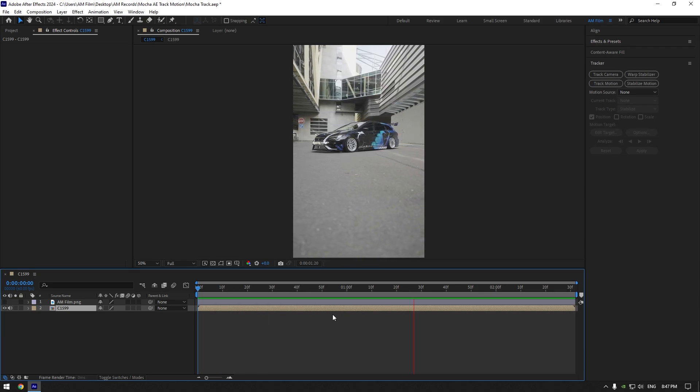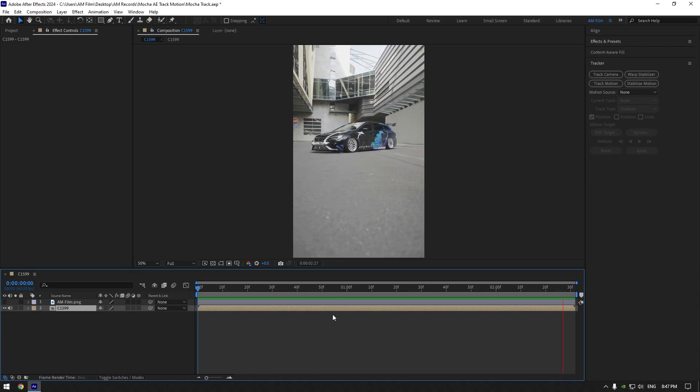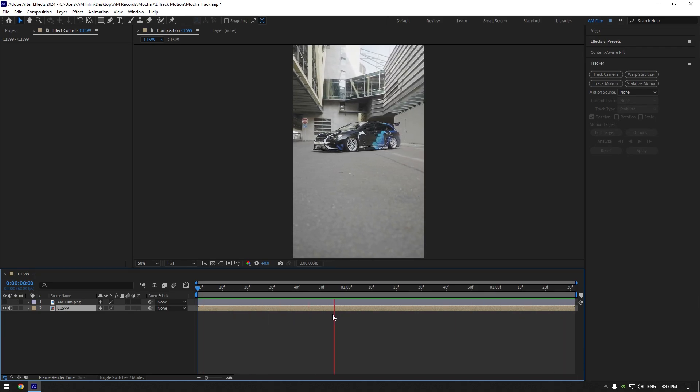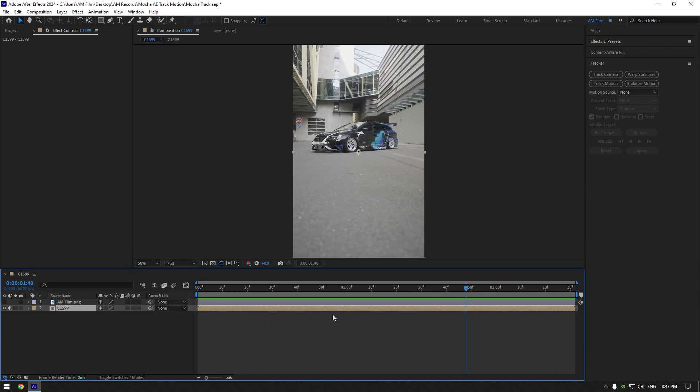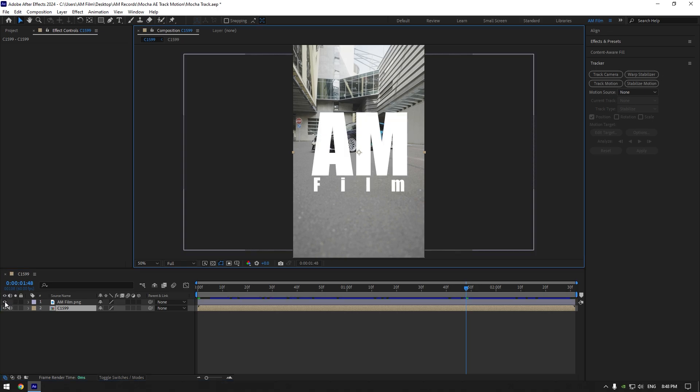Hi guys, in this video I will show you how to track your videos using Mocha AE. When it comes to tracking, we all know that Mocha is a king of masks and tracks. Mocha AE is free and you can download it from the official website.